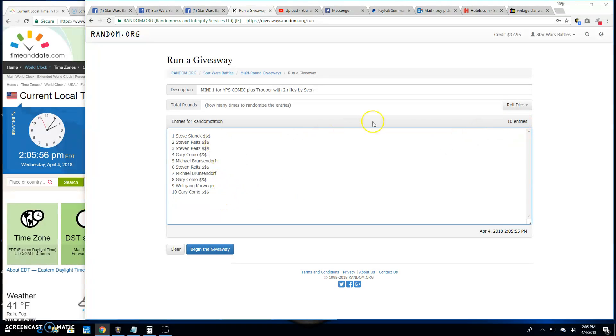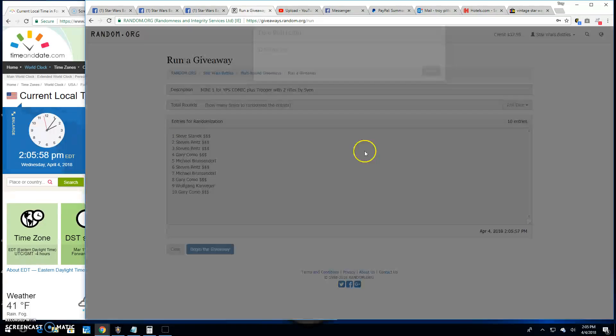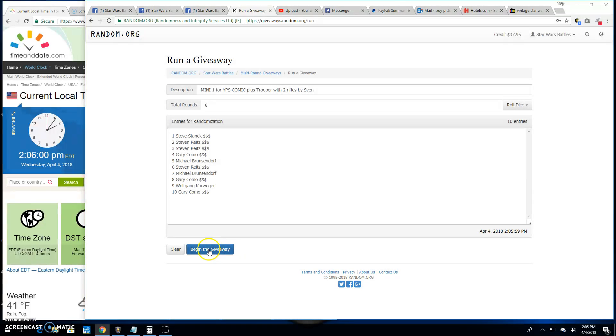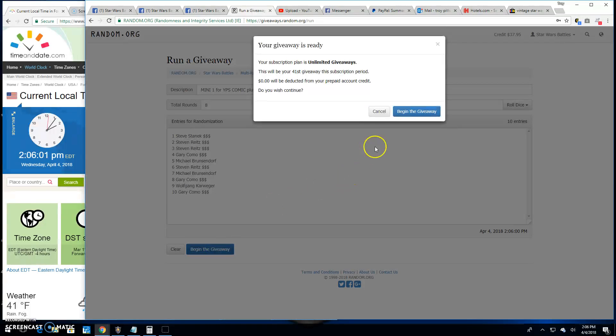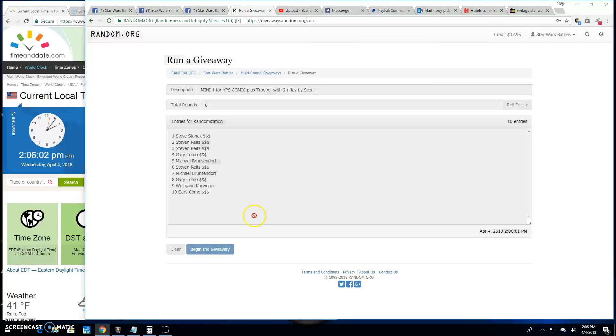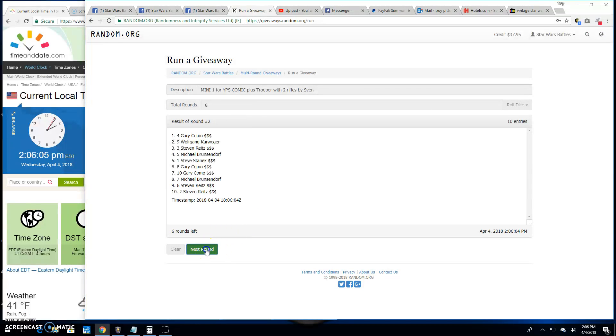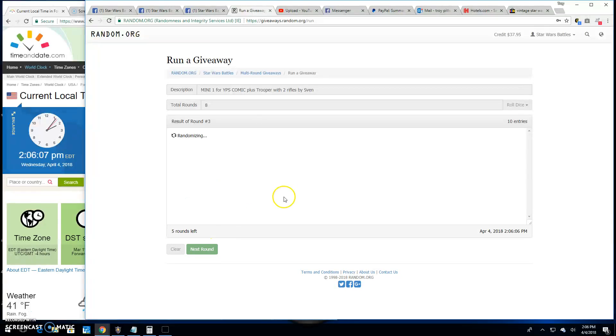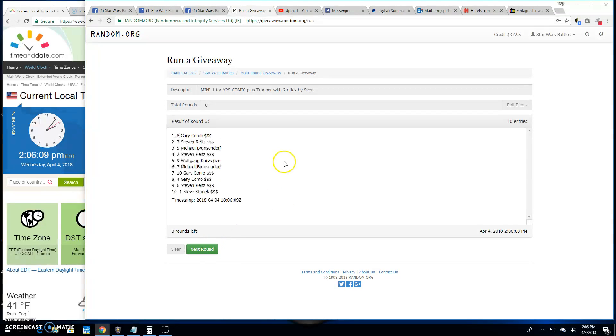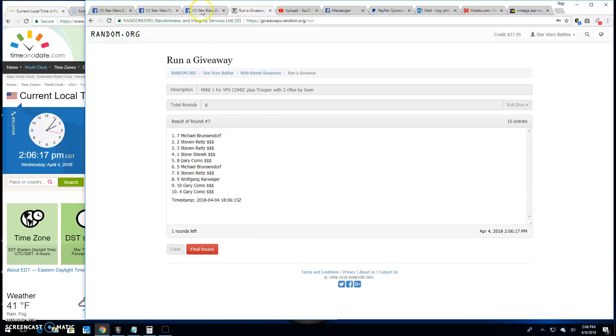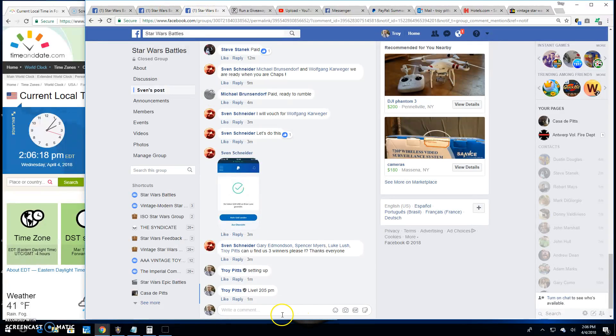Round one, top spot to Gary. Two is Gary. Three is Steven. Round four goes to Steven. Round five goes to Gary. Six, we got Steven back on top. Round seven is Michael, which is going to bring us to the final round folks.